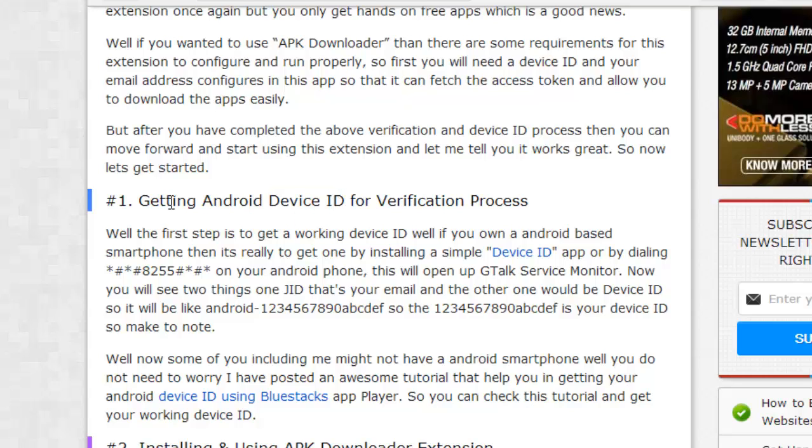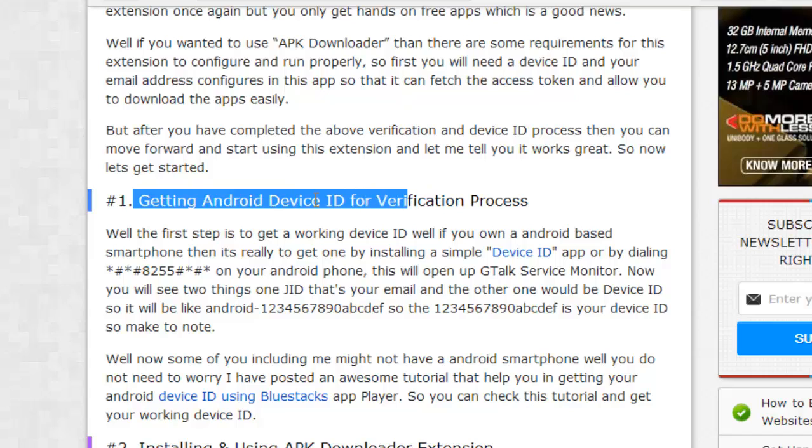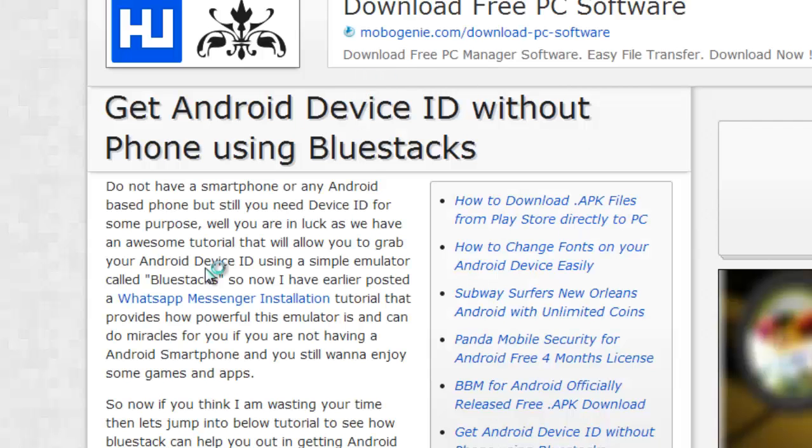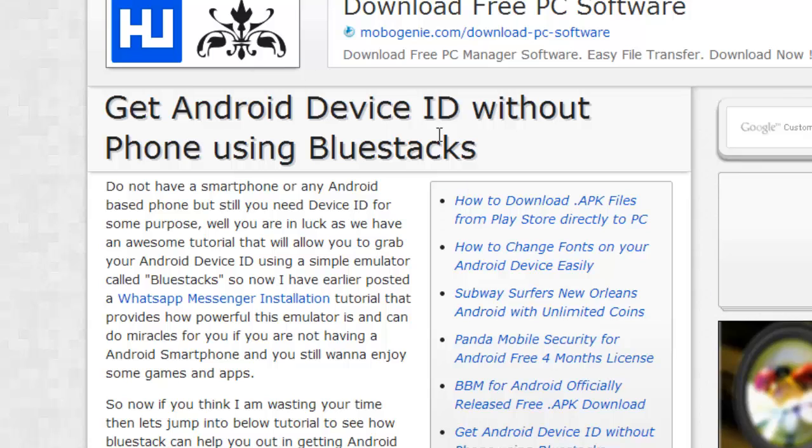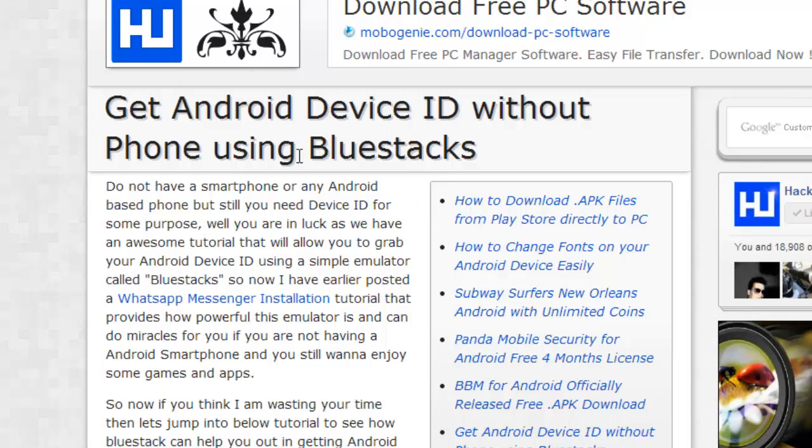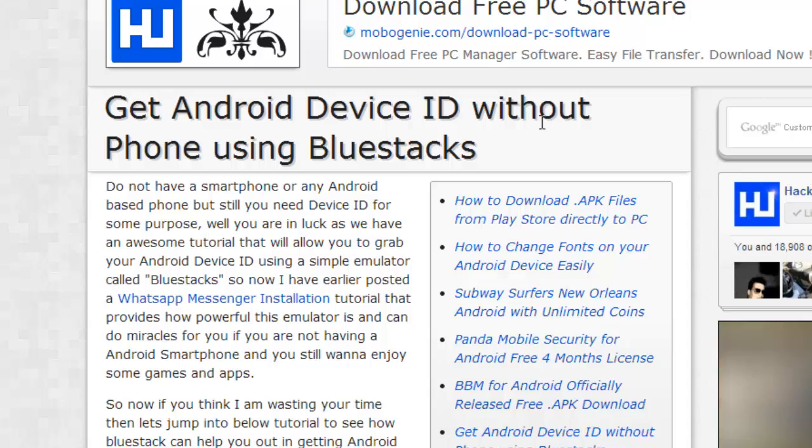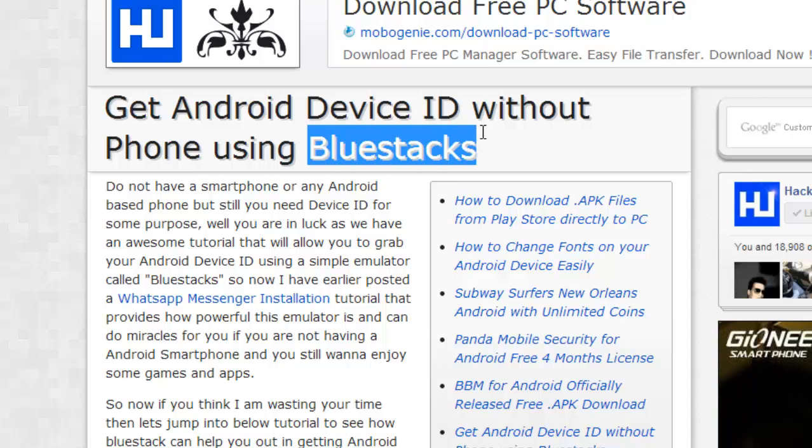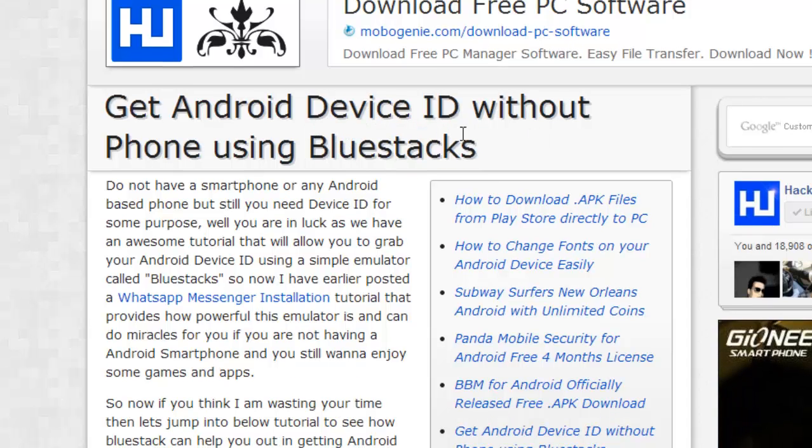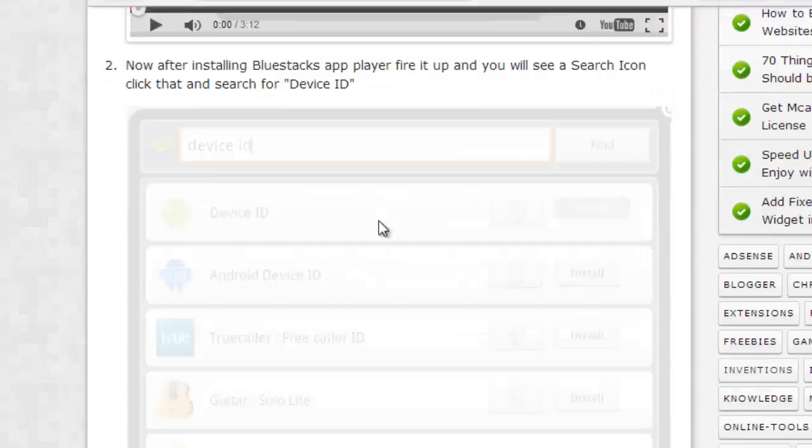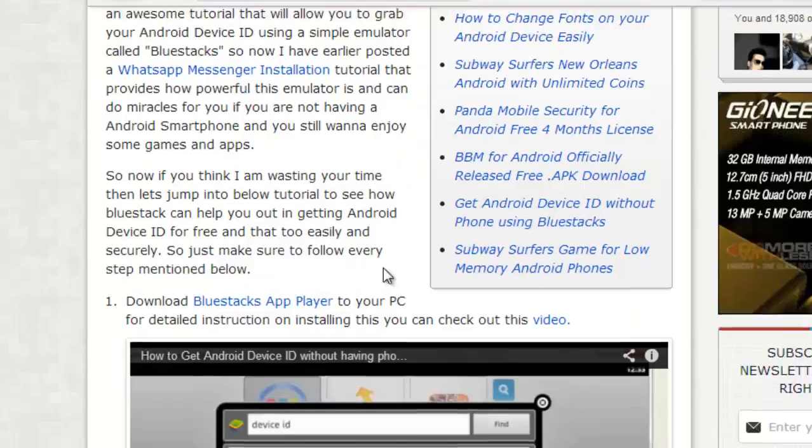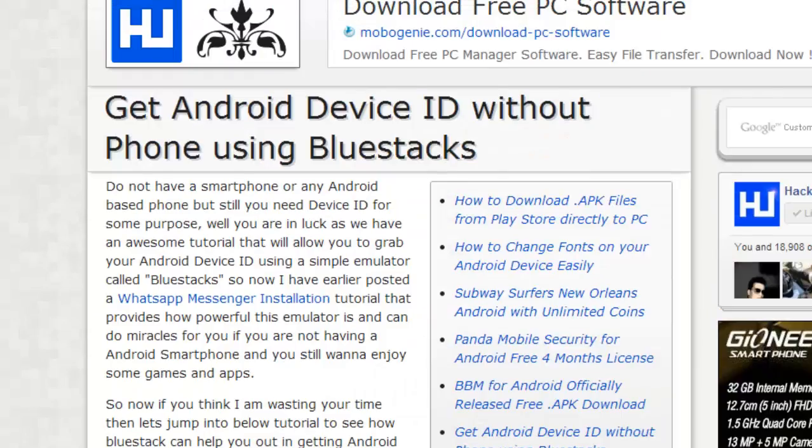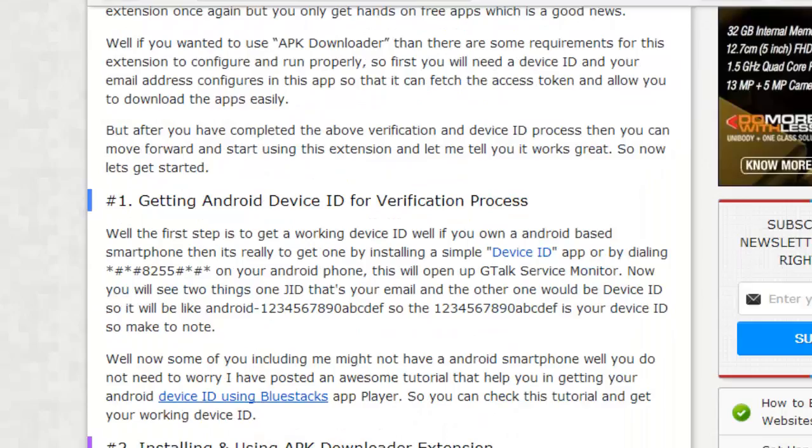But still, there is another workaround to get it. So, this states how you can do that using the BlueStacks. So, a device ID using BlueStacks, I have written a perfect tutorial on this thing too. You can click on this thing and you can see how you can achieve your device ID for your Android by not having any Android device but just using a BlueStacks Android emulator on your PC. So, this is what the video tutorial is. You can see this thing and you can easily grab the device ID.